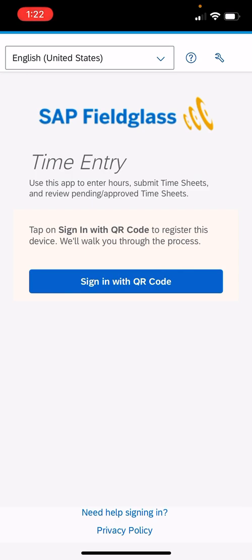In the middle you can see where it says sign in with QR code—you can do that if you'd like, but it's not necessary. The way I always recommend you log in is manually. To do that, on the top right of the screen you'll see an icon that looks like a wrench. You'll click on the wrench, which will allow you to manually enter your username and password that was provided by ACARA.